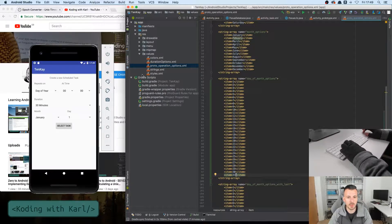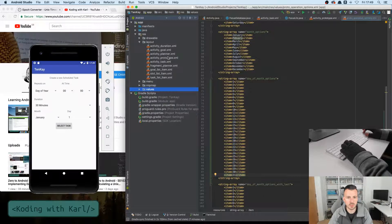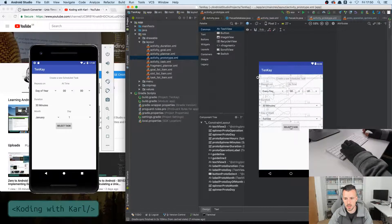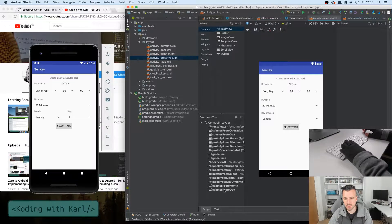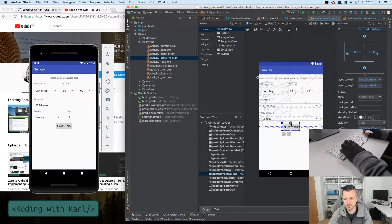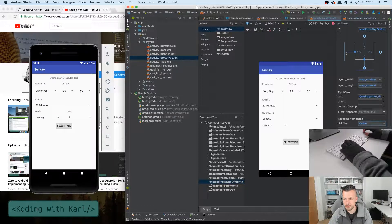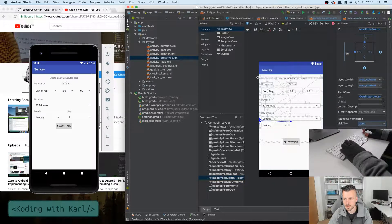Now we need to jump into our user interface - activity prototype time. We have day of week and something else hidden down here: spinner proto month and spinner proto day. We need to also support day of month as we have day of year. I'm going to break this constraint here as we did before, move these down, and make these ones visible for now so I can see what I'm doing.